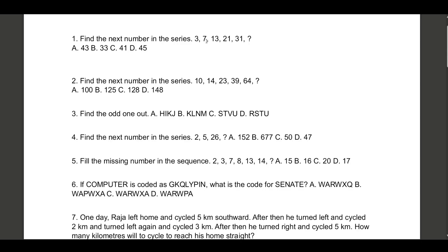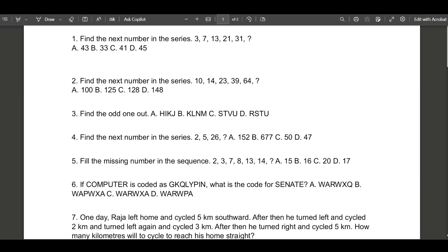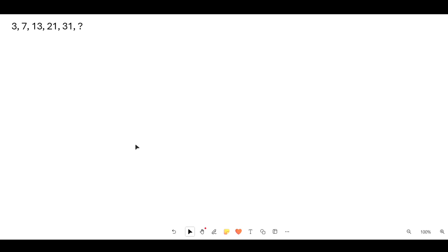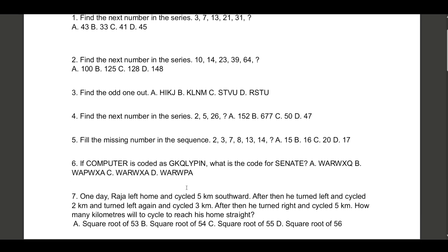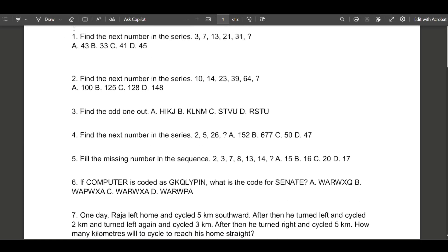The first question is: find the next number in the series 3, 7, 13, 21, 31. We need to check the differences. 3 plus 4 is 7, 7 and 13 the difference is 6, then 8 — it's increasing in plus 2 order. So 4, 6, 8 in an even number pattern. Similarly, here it's plus 10, so next it has to be plus 12, making the answer 43.